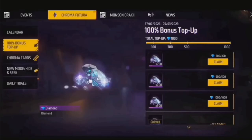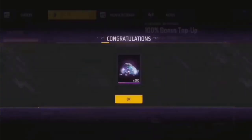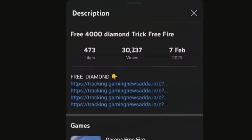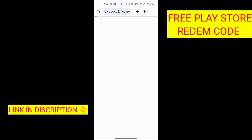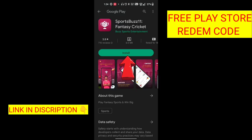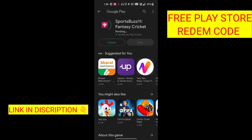I am using the redeeming code. Click on the link and click on the redeeming code.